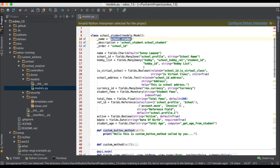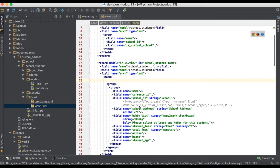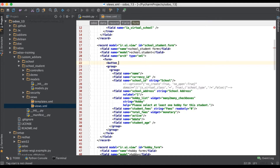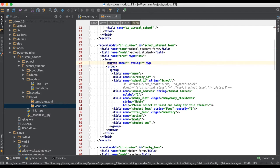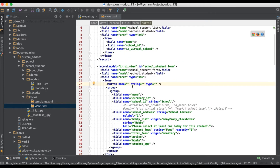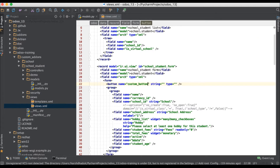To register the method, we have to go to the views part. You can see this is the form view with our records. We will add a button element here. For a button, we must add three parameters: name, string, and type. The name is where you can add an action or a custom method — right now we are focused on the custom method, so in the name parameter we use 'custom_button_method'.